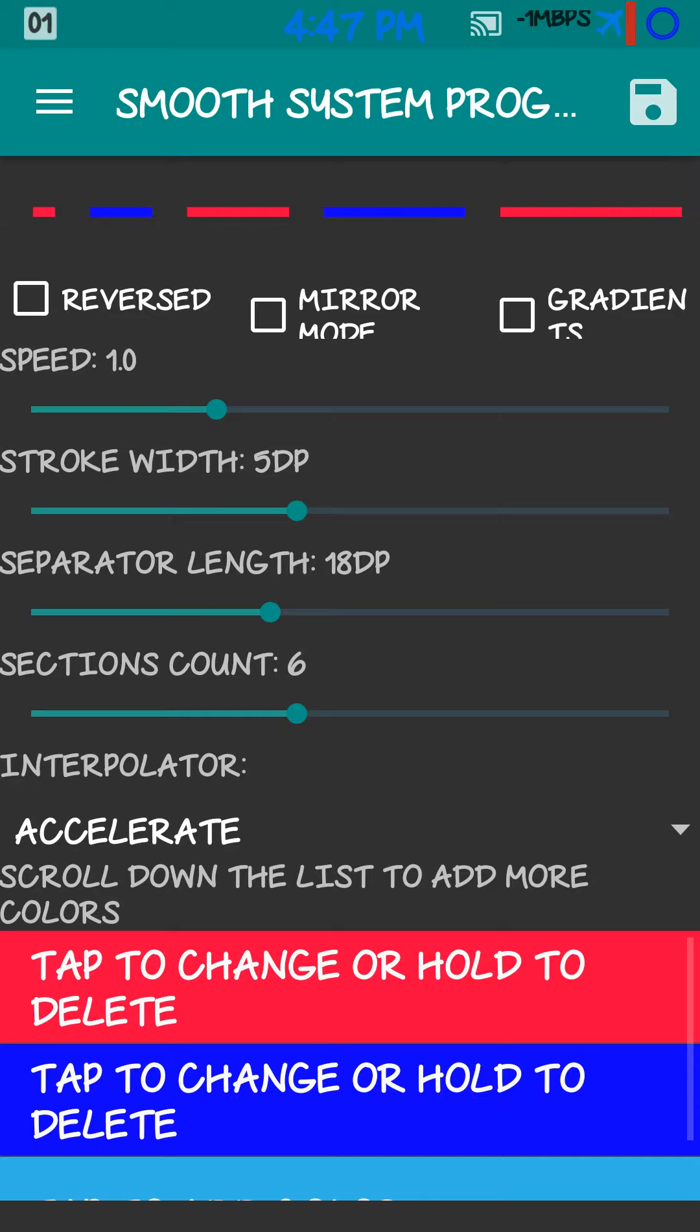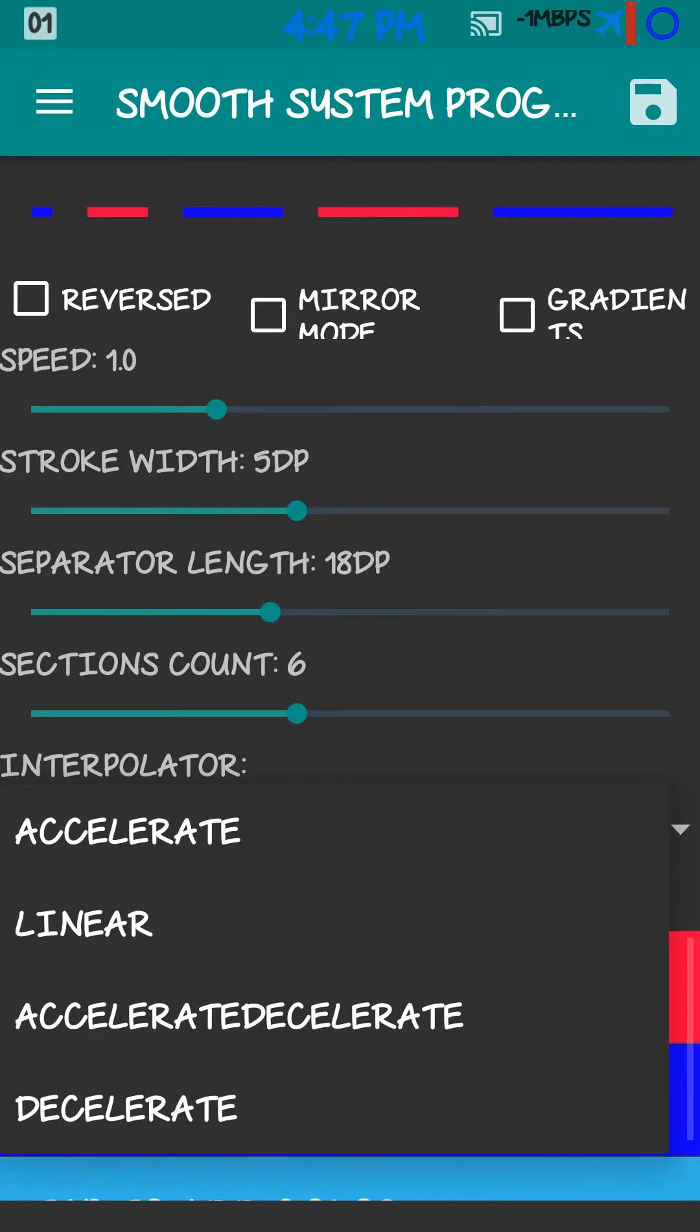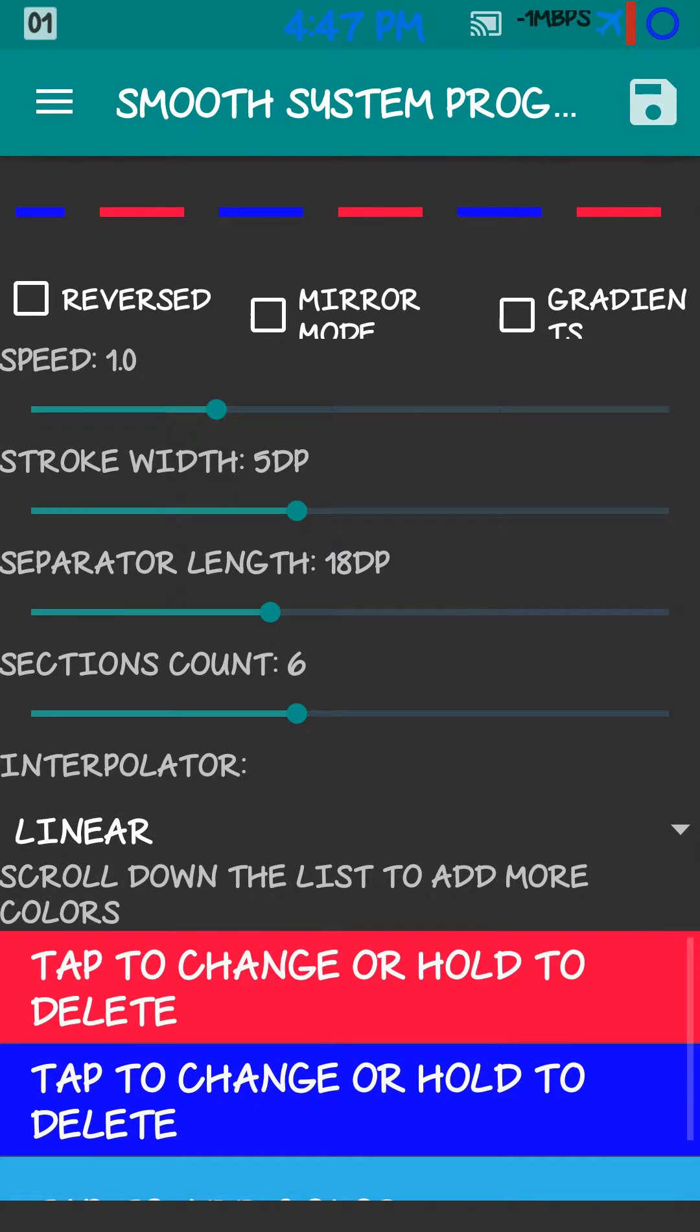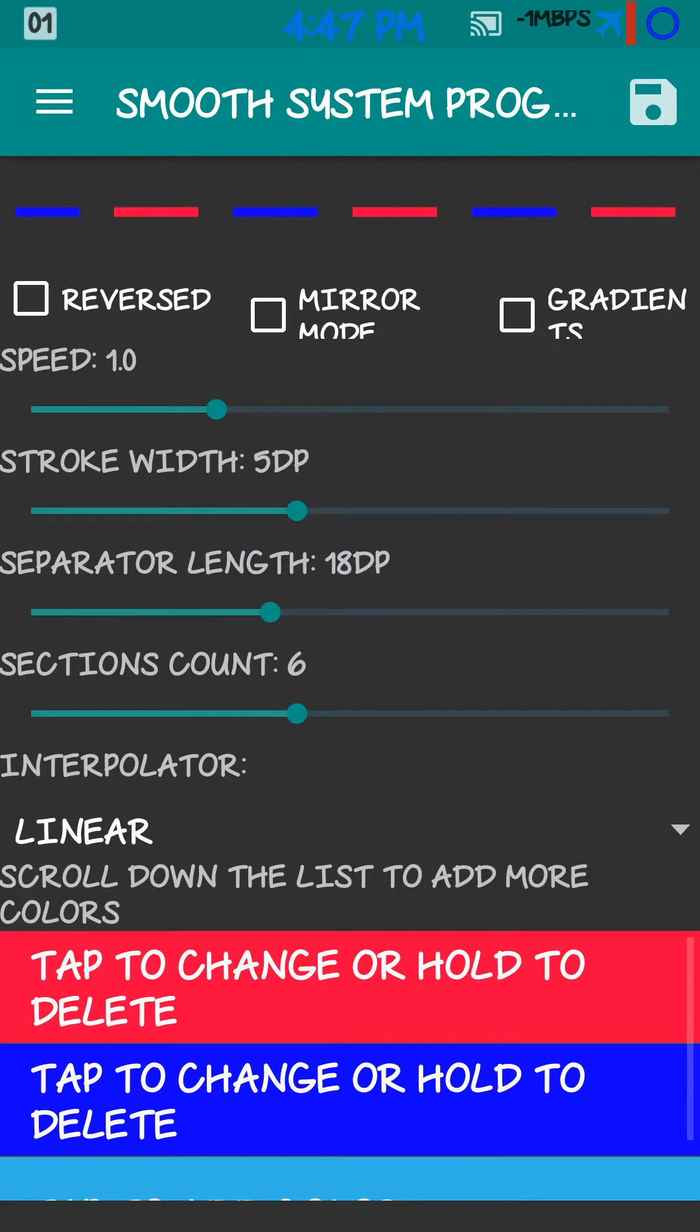Interpolator. You got Accelerate, which it's on right now. Linear. Where it just goes straight.